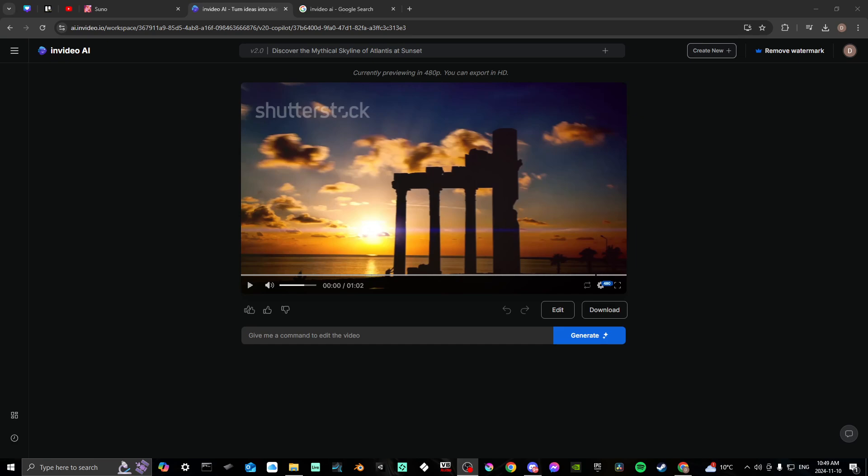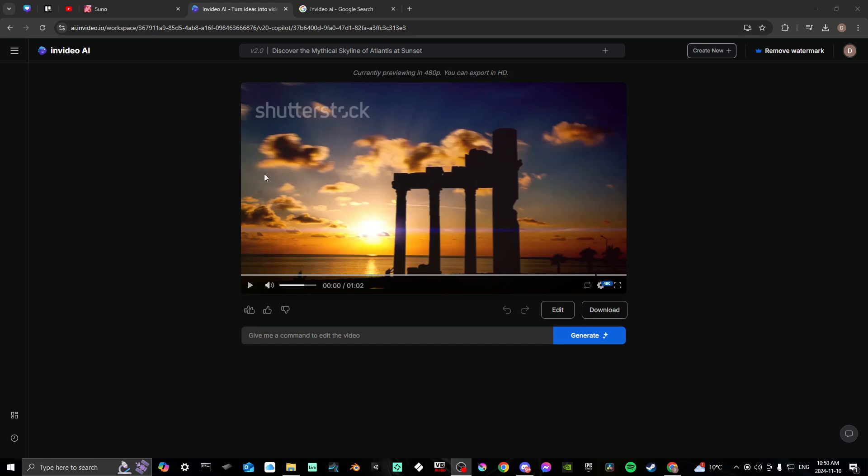Once you are, if you have created a project, then you should be met with a screen like this once it has finished completing. Here you're going to basically just go to where it says download.